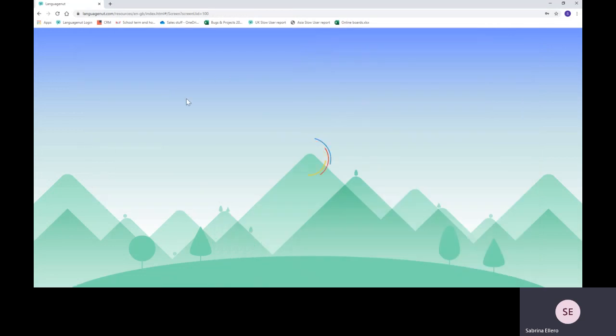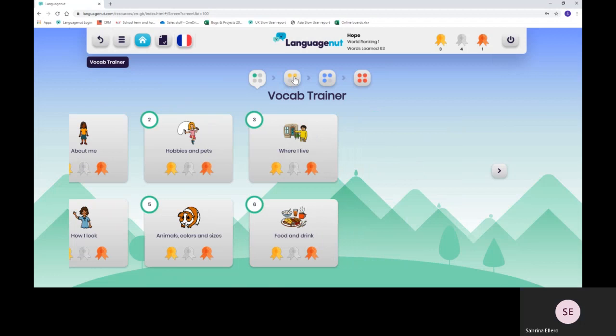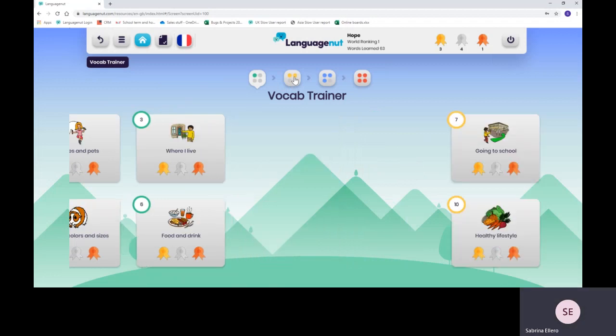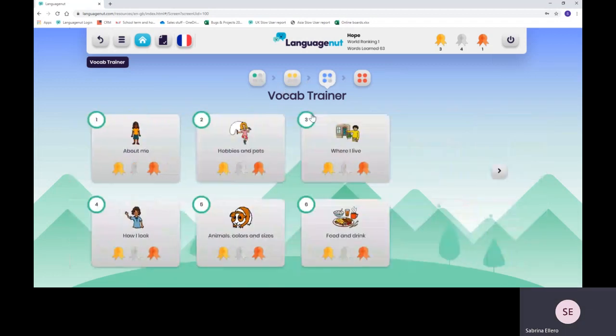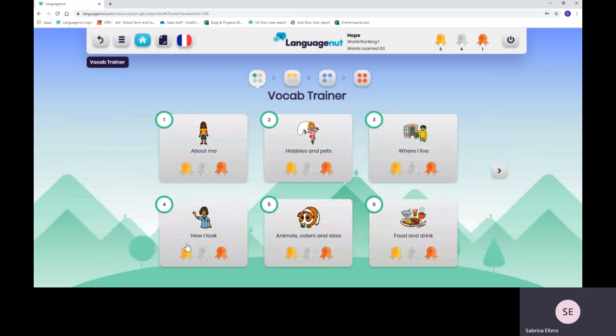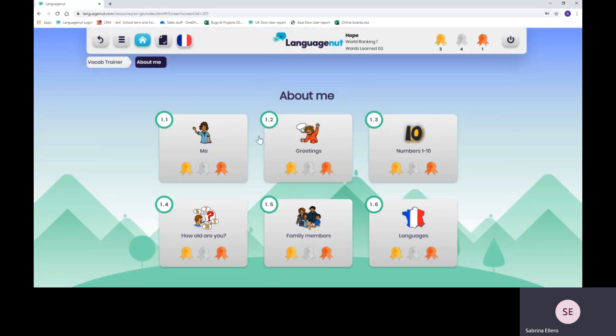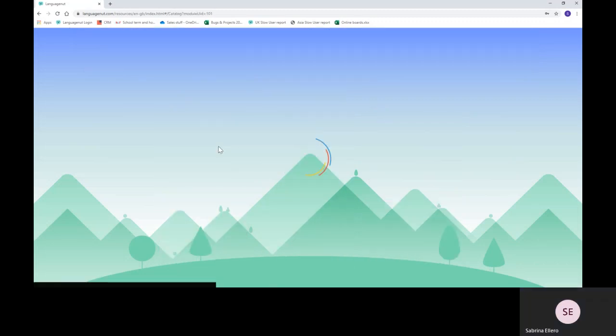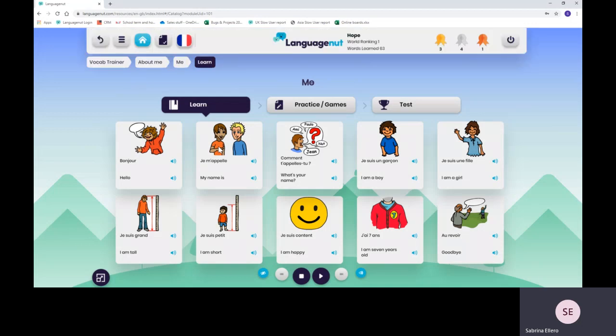Let's go to Vocab Trainer. All the vocabulary is split between four difficulty levels which you can see here at the top with a little die. Each difficulty level is split between six chapters. Each chapter contains six units and each unit contains ten words and phrases.